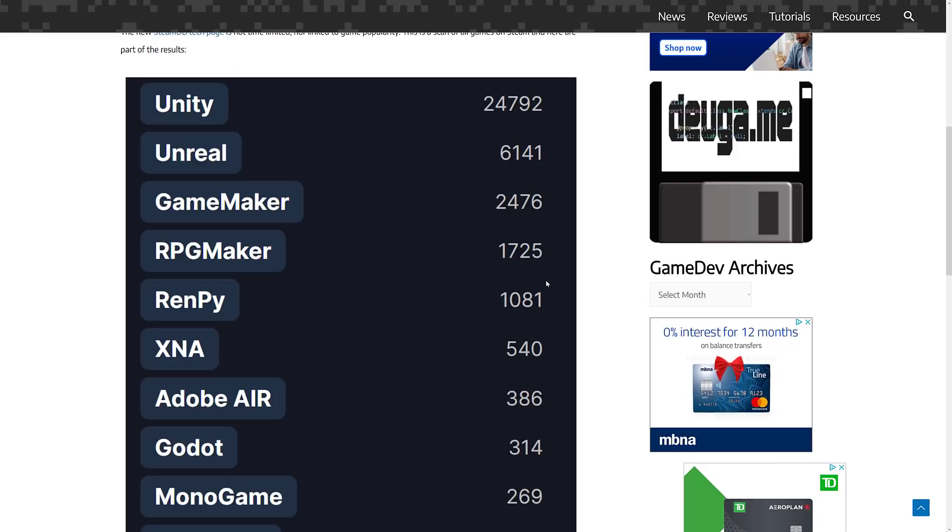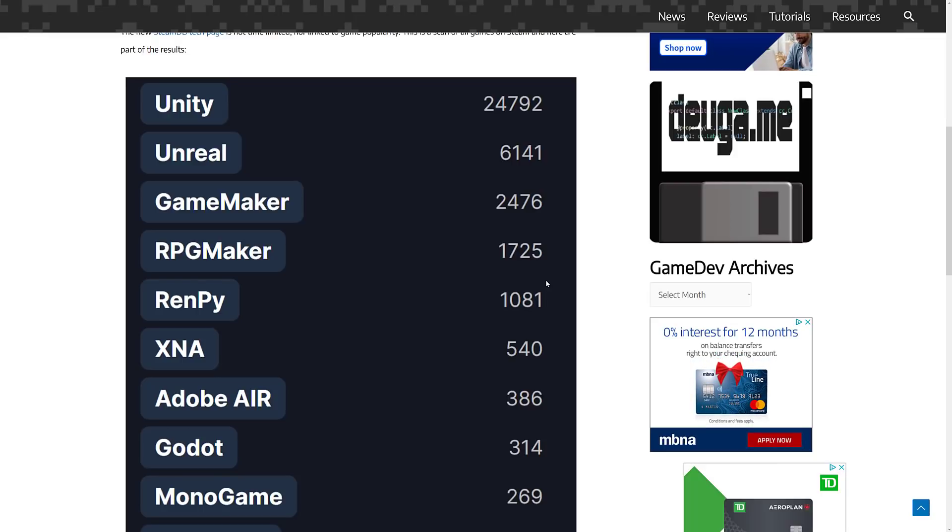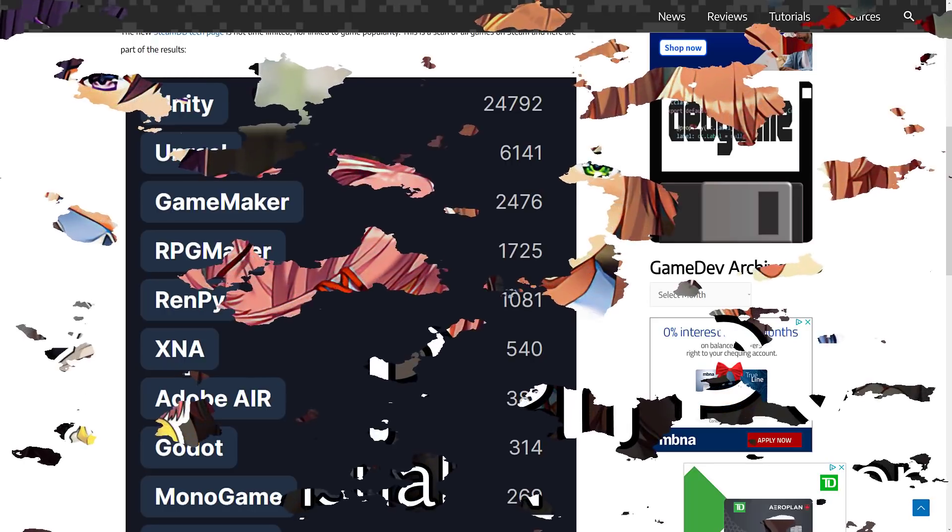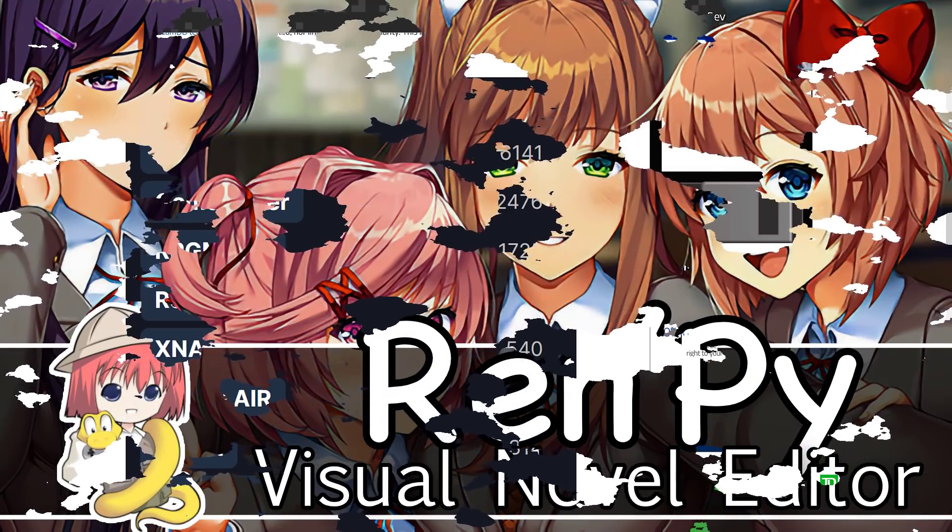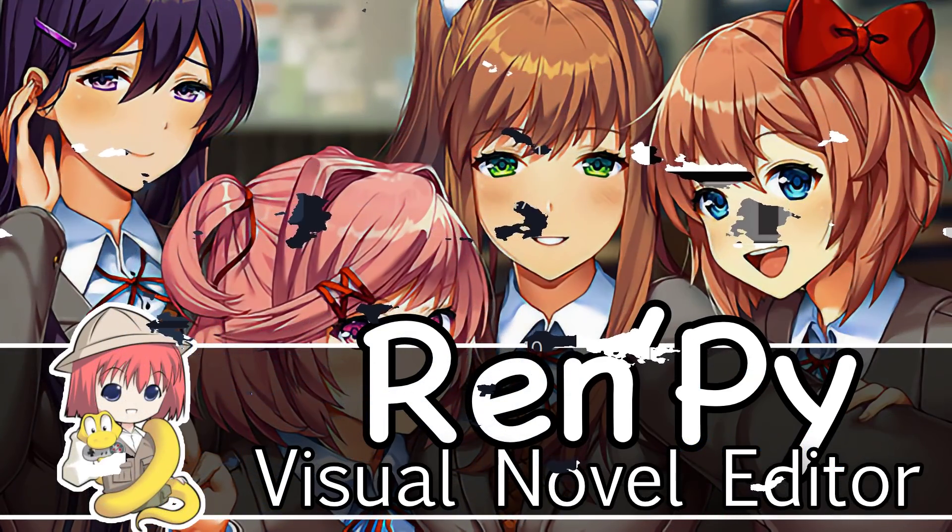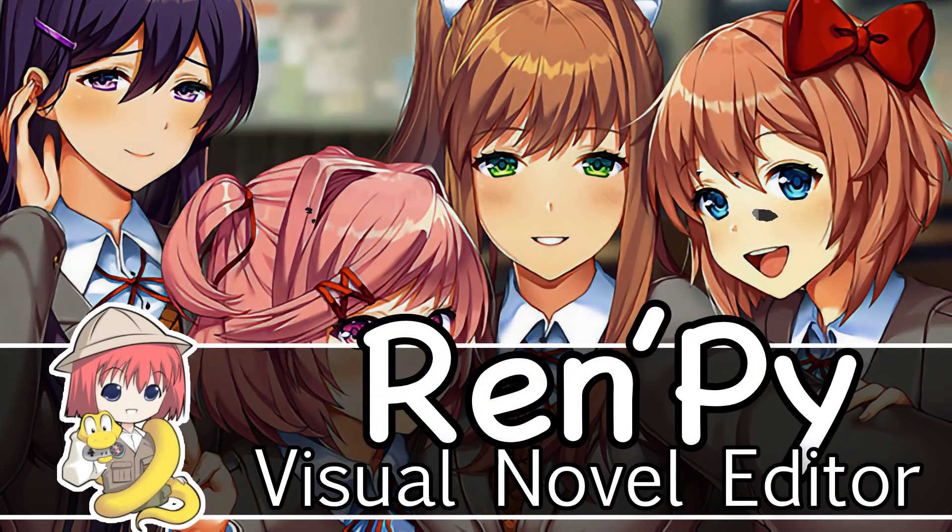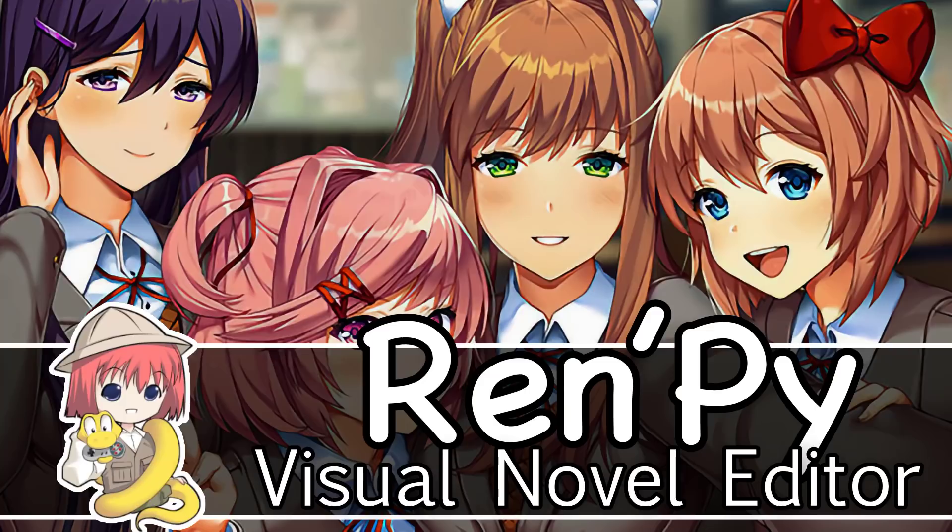So that is RenPy. Let me know what you think. Let me know what you think of the visual novel genre in general. If you've got some high end recommendations for people out there. And if you want something a little bit weird, check out Doki Doki. It's interesting. All right, that's it. I will talk to you all later. Goodbye.